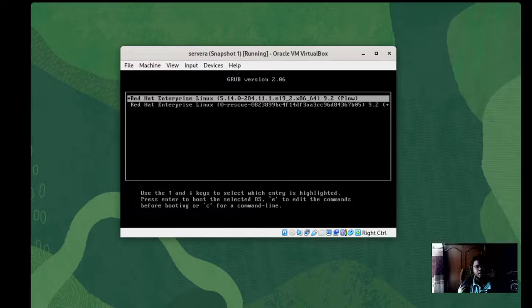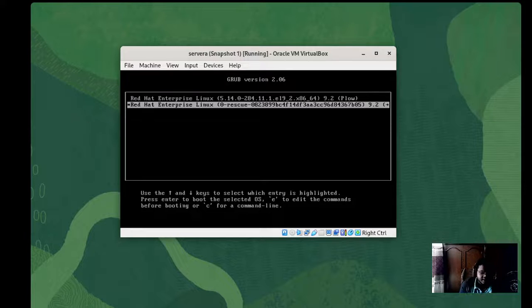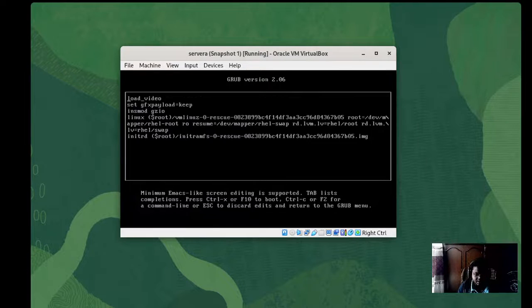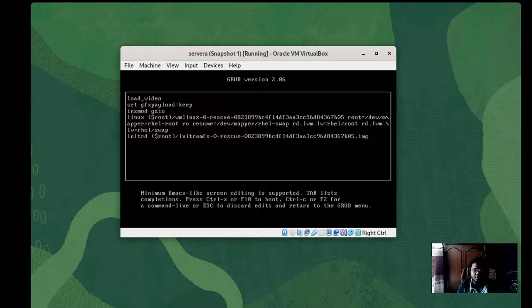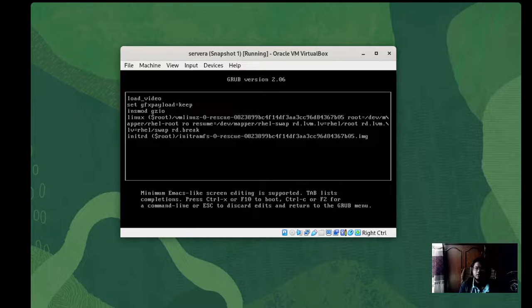After rebooting, we have two options. Normally you'd select the first option — Red Hat Enterprise Linux kernel 9.2 — to start the OS. But since we're resetting the root password, we select the second option, which is the rescue kernel. Press E to edit. Navigate to the line that starts with 'linux', press Ctrl+E to move the cursor to the end of the line, and type 'rd.break'.